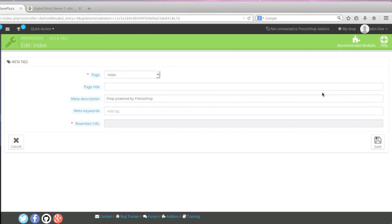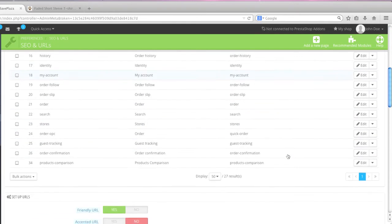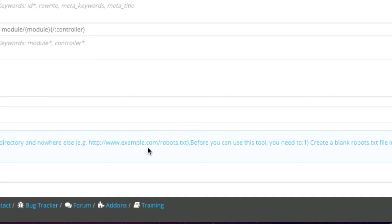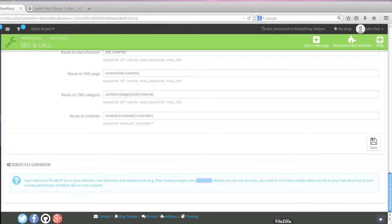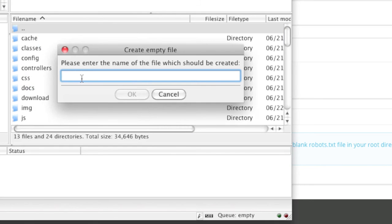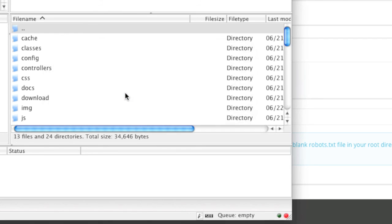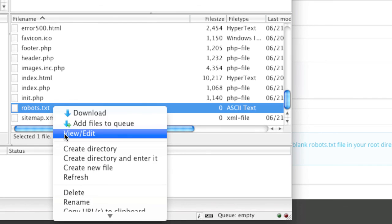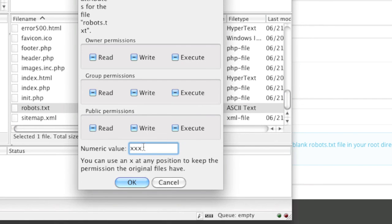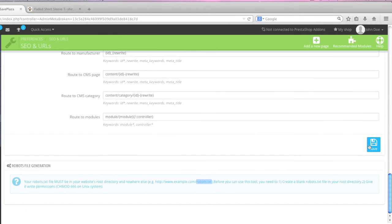And now to create a robots.txt page, simply go back to SEO and URLs here and scroll down to the bottom. And as you can see here, PrestaShop is telling us that we need to have a robots.txt file in our root directory. So we simply copy this and we go to our FTP client. We create our file and we simply enter in robots.txt. And then what we do is we go down to that page right there and we change the permissions to 666 as PrestaShop instructs us to do, and we click OK. And now what we do is we simply click on save once more.